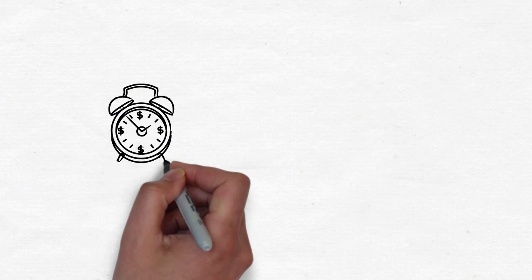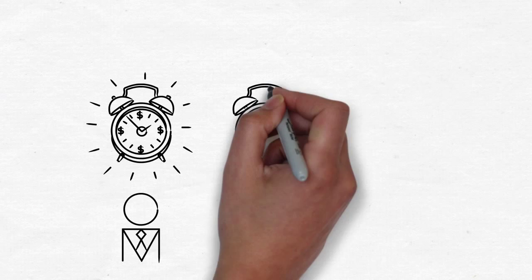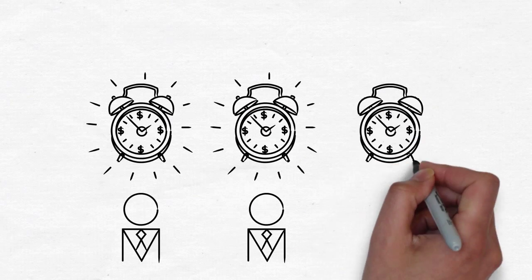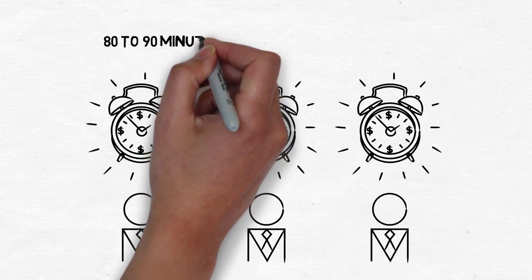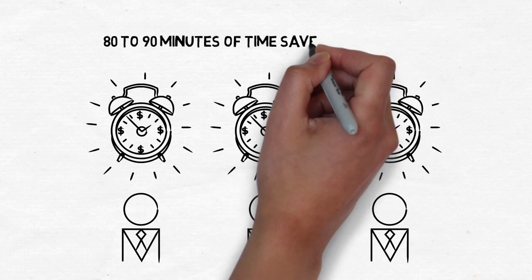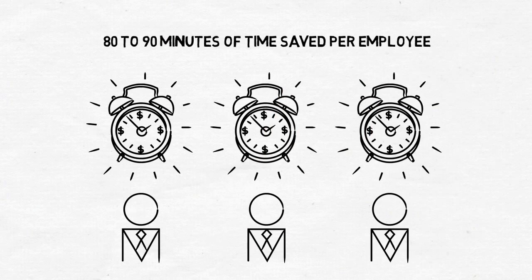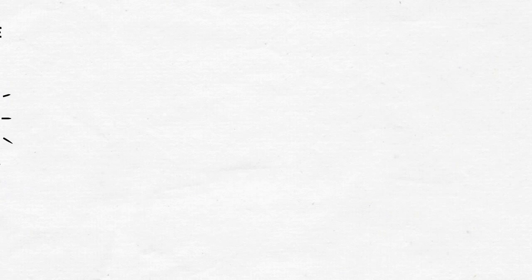Workflow automation can save each employee 80 to 90 minutes of time every day, which translates into greater job satisfaction for employees and, ultimately, more billable hours.